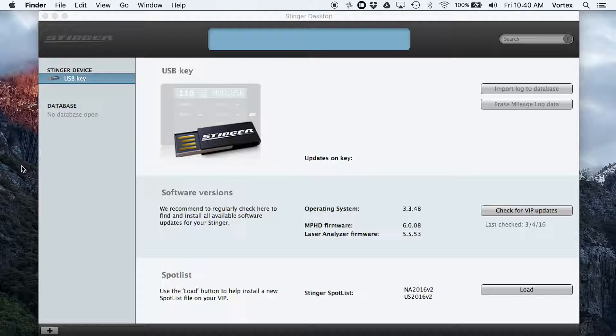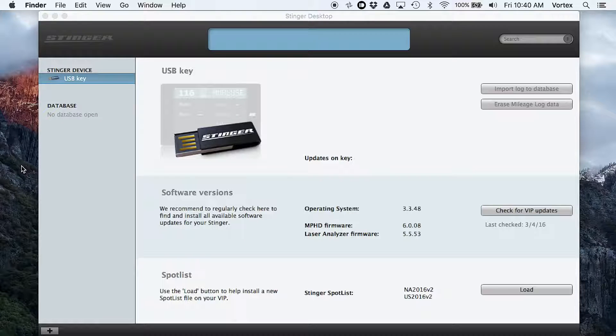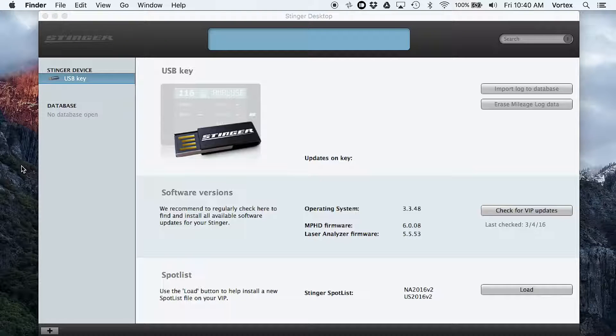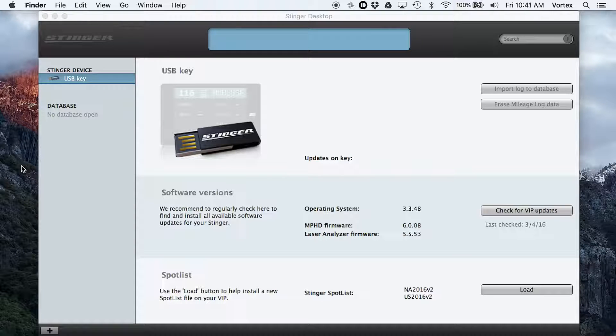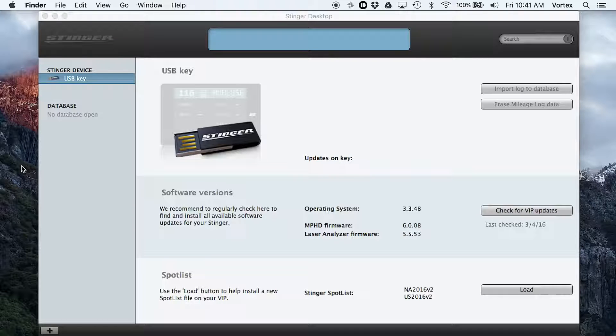The update process is pretty simple. There's actually two different ways that it can be done. Number one, you can go and download Stinger software. It's called Stinger Desktop. It's available for Windows and Mac. And you can actually check what version of the software that you're running, and you can download the updates online.